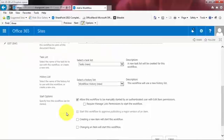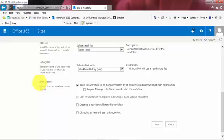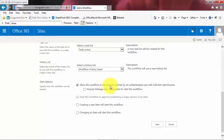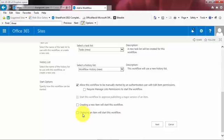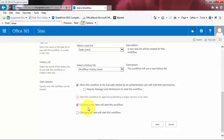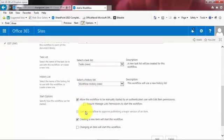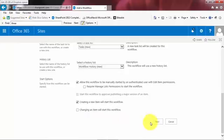So I keep scrolling down here and now I get to tell it what's going to start or activate the workflow. By default, the workflow can be started manually. Great. I'm also going to turn on the option for when a new item is created. Creating a new item will start this workflow. So I'll activate that one. All right. So a few little steps. And this is just kind of the preliminary setup for the approval workflow. What are you going to call it? Where are you going to store the tasks in the history list? And what's actually going to activate or start the workflow? All right. Now I'm going to hit next.